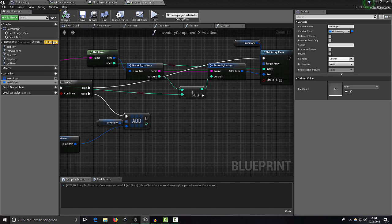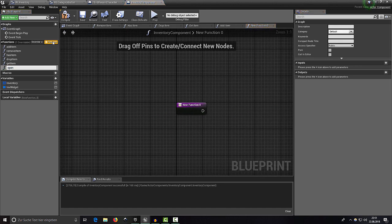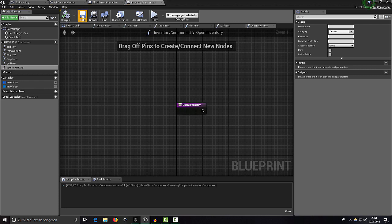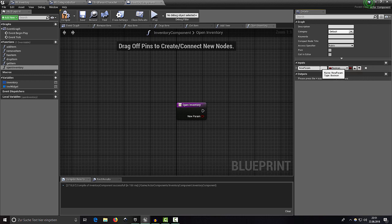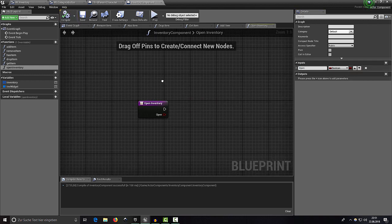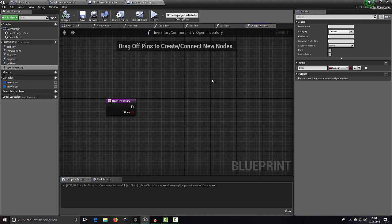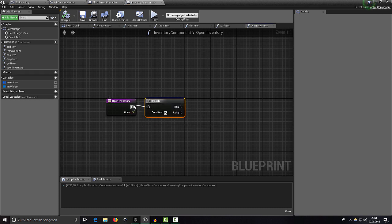Add a new function and call it 'Open Inventory'. Compile, save, then add a Boolean input parameter called 'open'. If open is true we want to open our inventory; if open is false we want to close it.